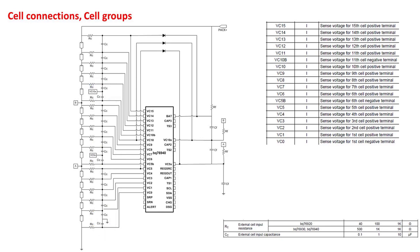Also, make sure to include the diode connections to the cell group supply pins. A diode should not be used for the BQ76920, but should be used for the BQ76930 and BQ76940. These should be placed between VC5 and VC5X, between VC10 and VC10X, or BAT if using the BQ76930, and between VC15 and BAT.